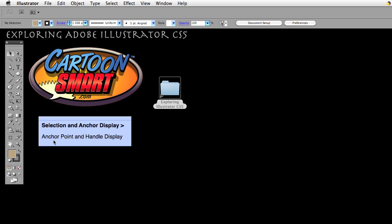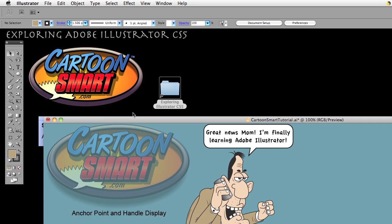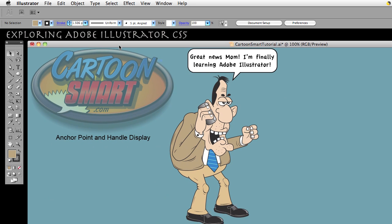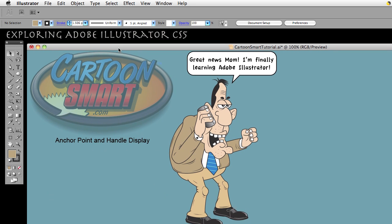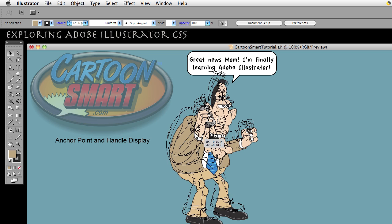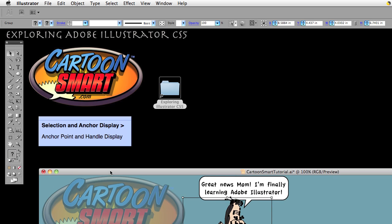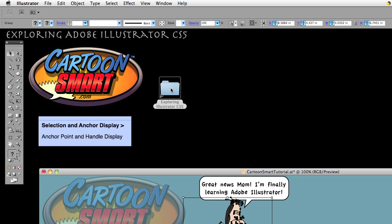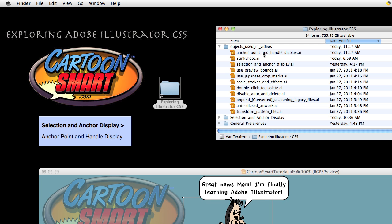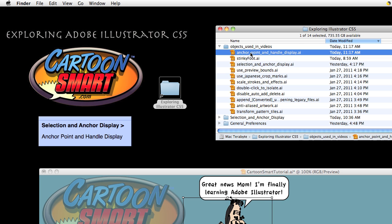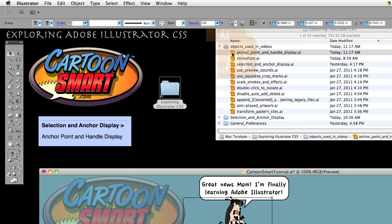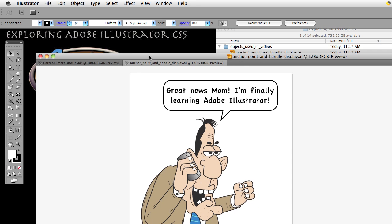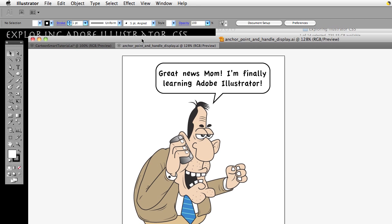Currently we're in the Selection and Anchor Display section of our preferences. This particular video is about anchor point and handle display. I have a document already open with this guy here. If you want to follow along, you can open the document in your Exploring Adobe Illustrator CS5 folder. It will be anchor point and handle display AI.